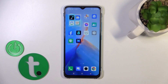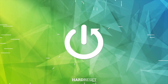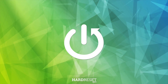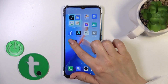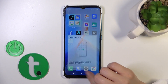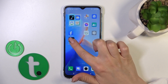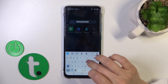This is Infinix Smart 7 and I'll show you how to create home screen folders on this device. First, hold an application for a moment and drag it onto another app. By doing this, you can create a new home screen folder.